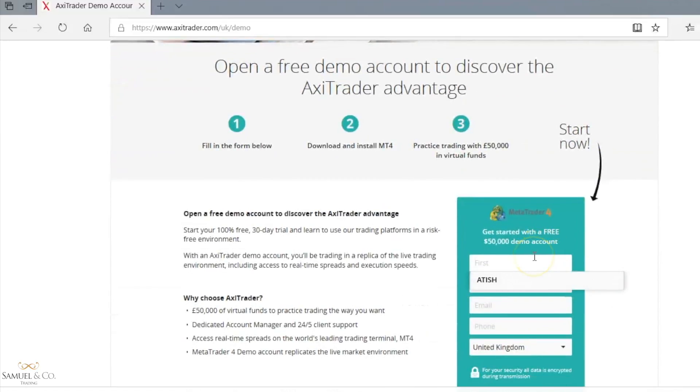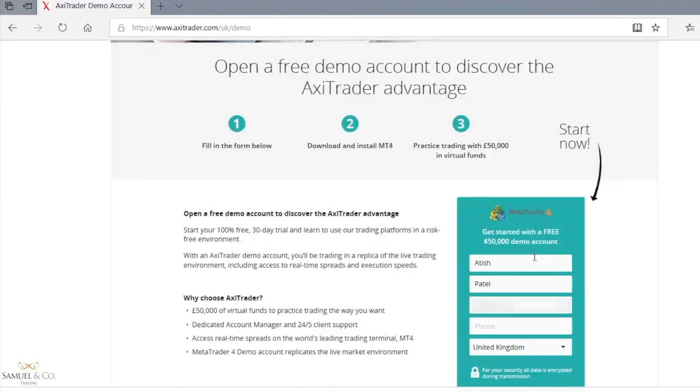I have a prompt box here to start typing in my personal information. Axitrader will be emailing me a download link for the platform, so I'll just go ahead and type in my name and email address.